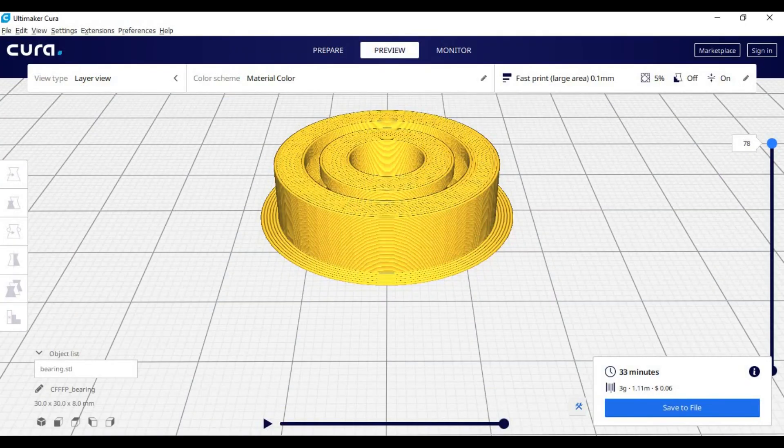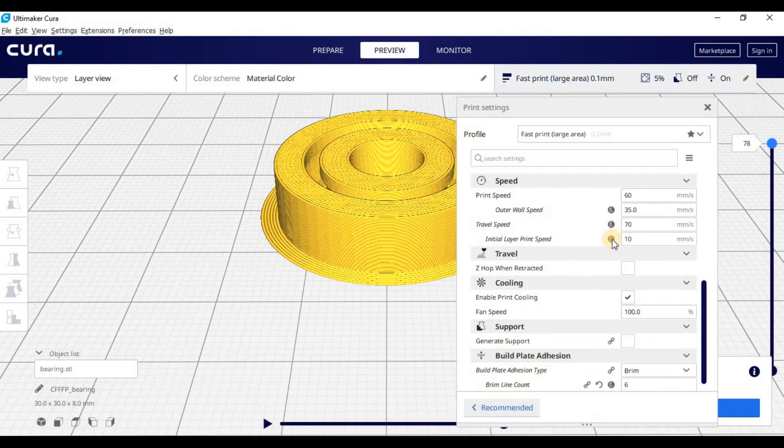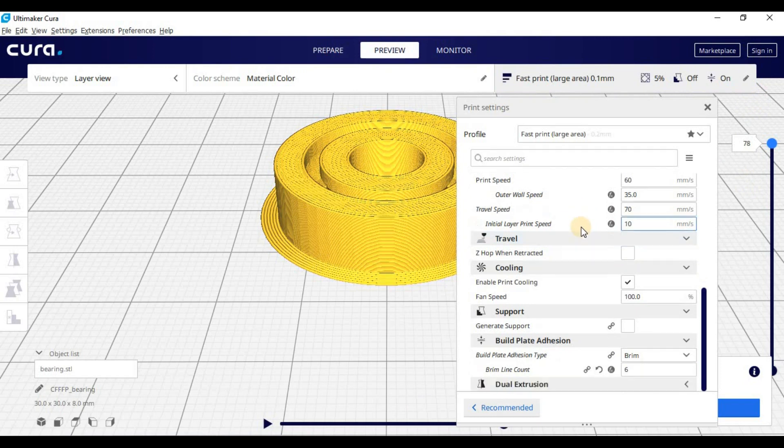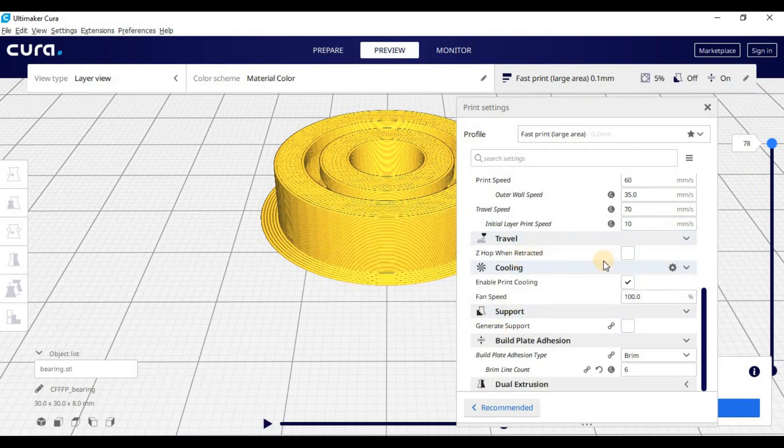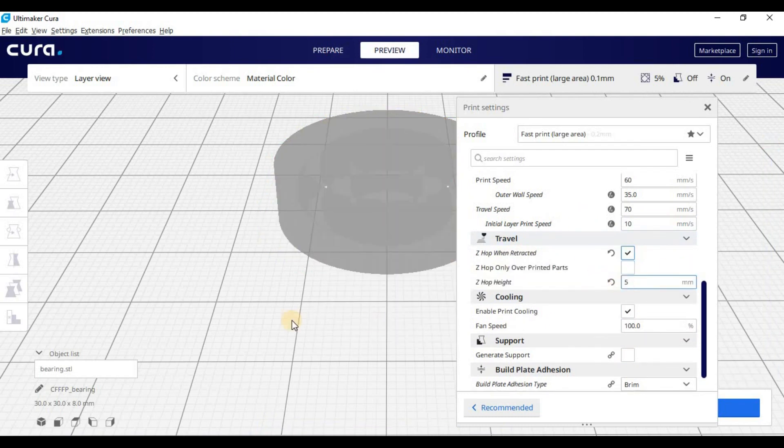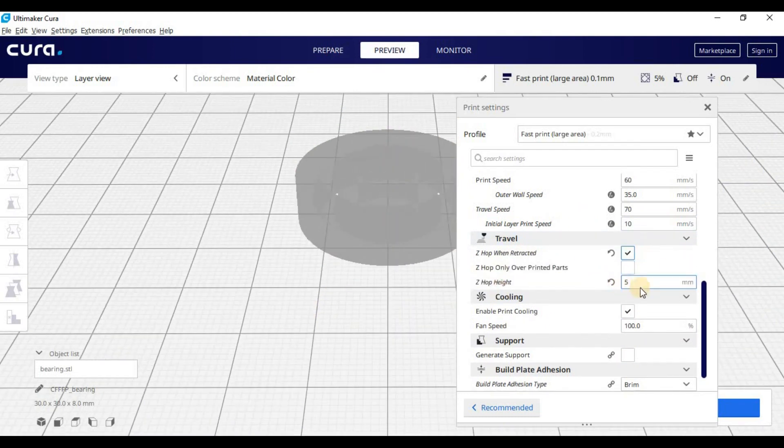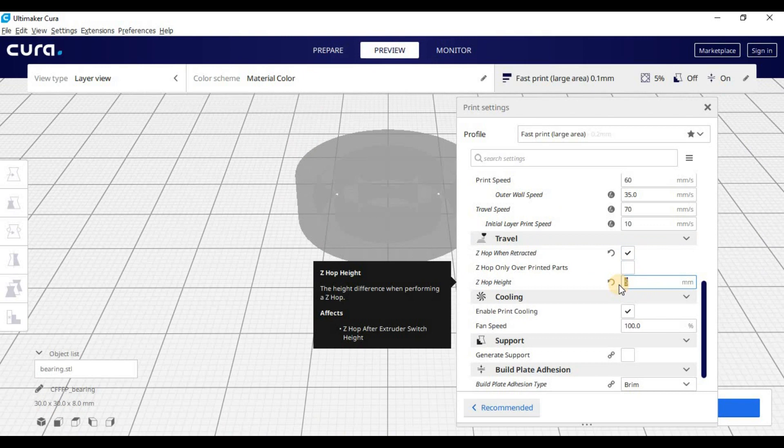Okay, so here we are in Ultimaker Cura. I uploaded the model. Two things we need to do to make sure this print works well. So first thing we're going to have to do is change the options. So we turn on Z-Hop when retracted. I'm going to turn that on. And then we're also going to do is the Z-Hop height. We're going to increase this to a large number.